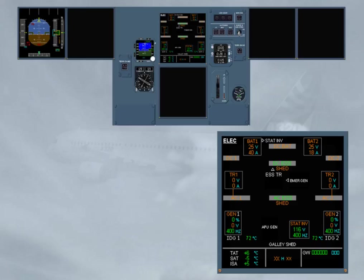During the RAT extension, before the emergency generator comes online, the electrical system is powered from the batteries in the static inverter, as shown for training only on the selected ECAM ELEC page. Note, the approximate flight time on batteries is 20 minutes.